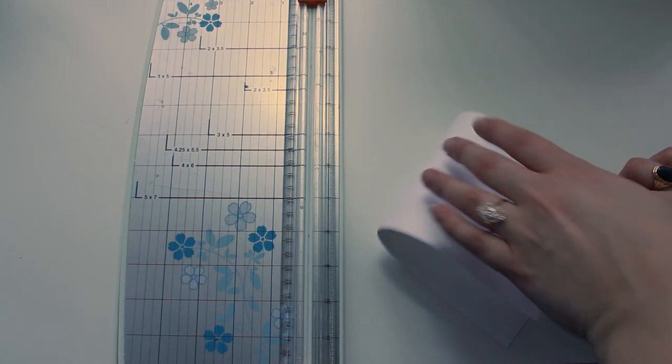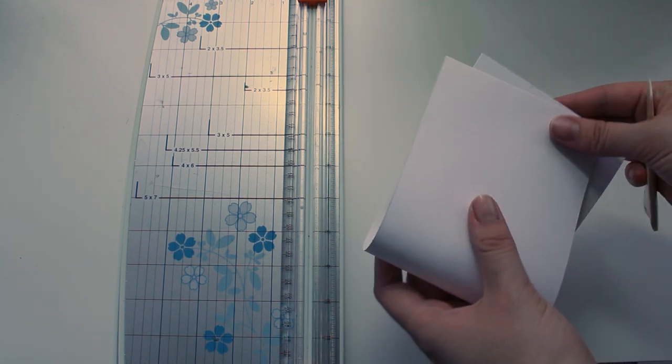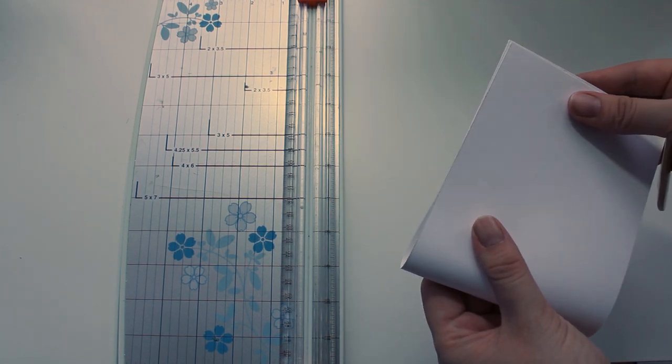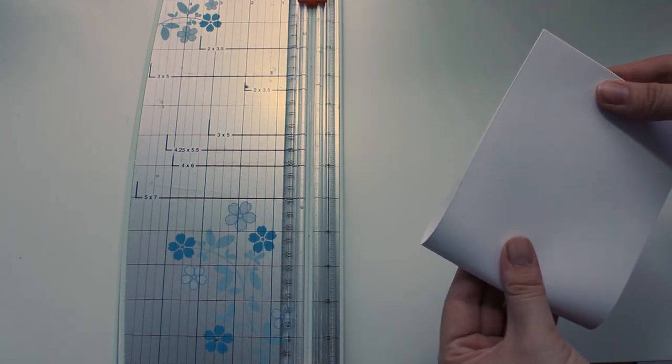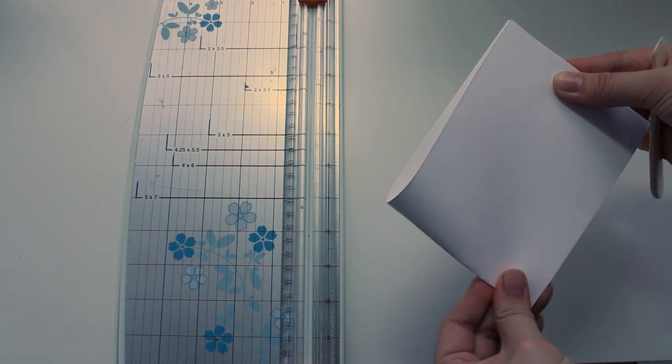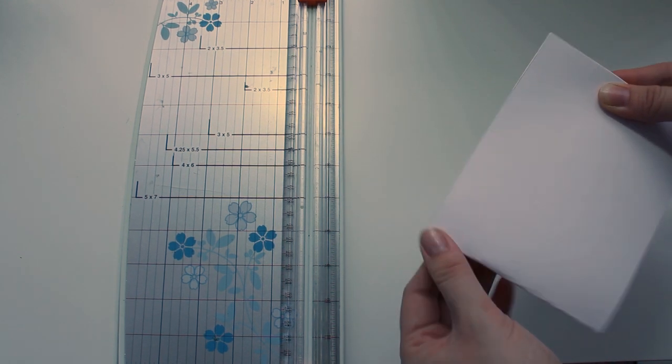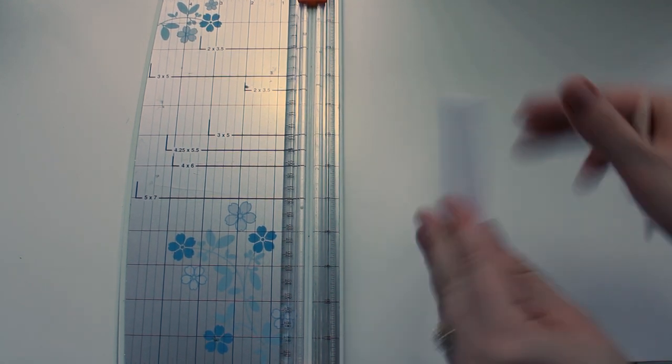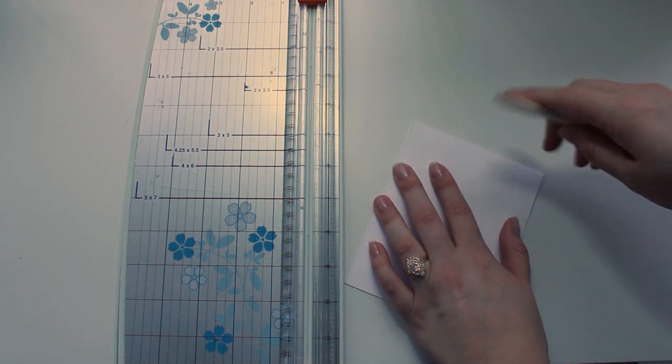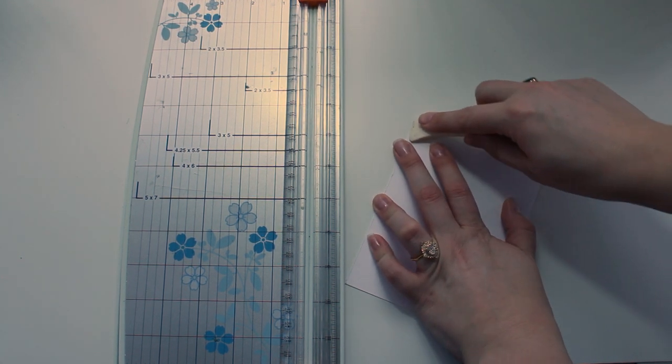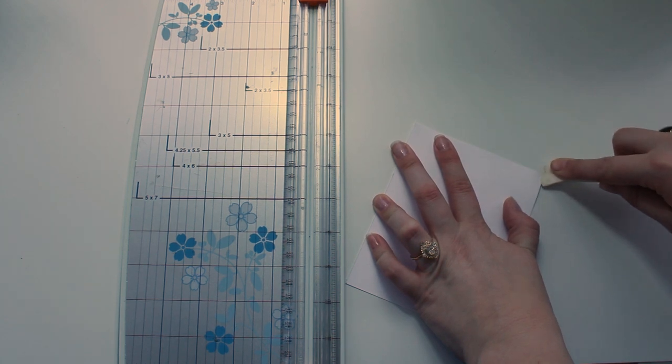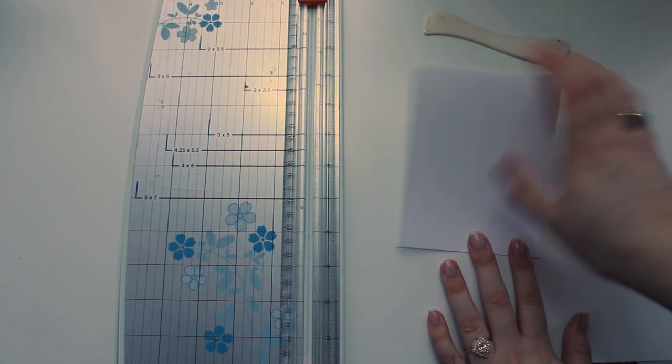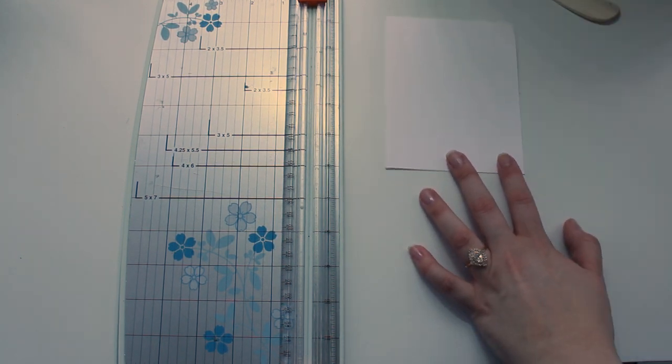Now you're going to take this piece that you just cut and fold it in half. If you have a bone folder, awesome, definitely use it. If not, no worries. I completely understand that this is something that you might not have in your stash if you're just starting out. So I'm just going to crease this down and make sure my fold is nice and tight.